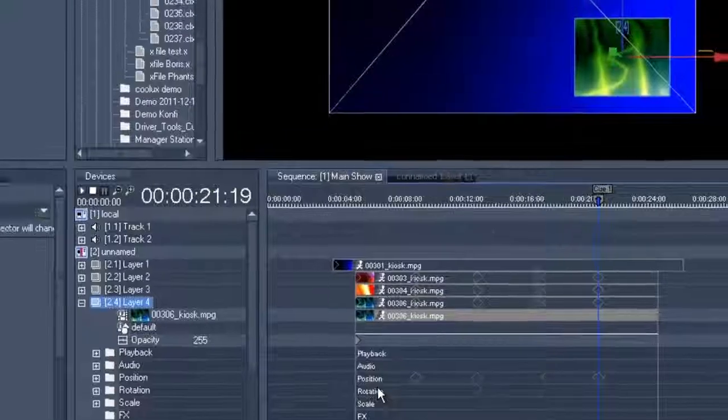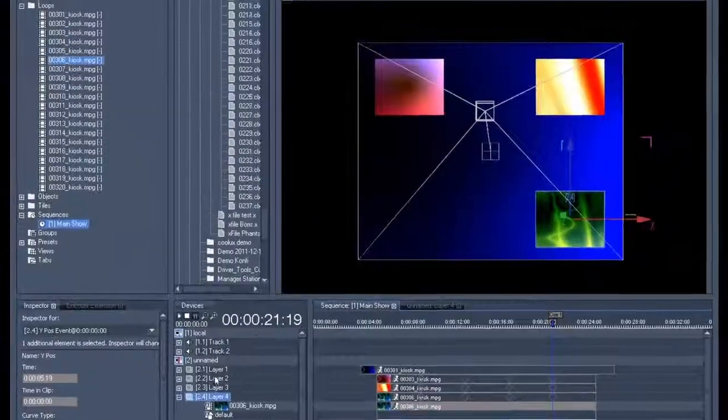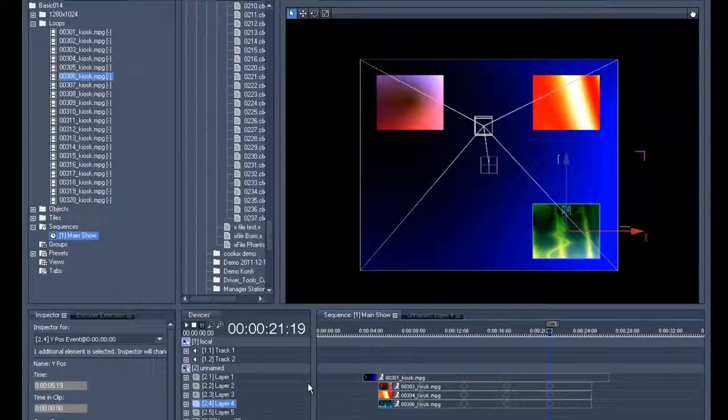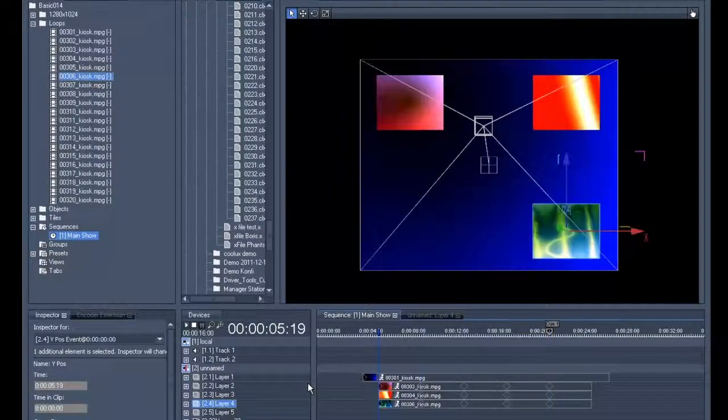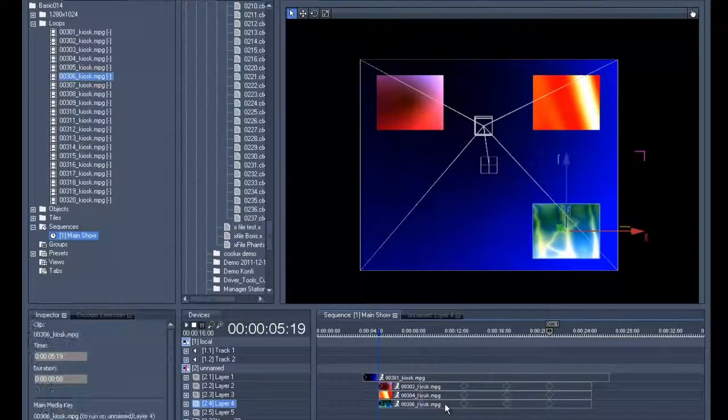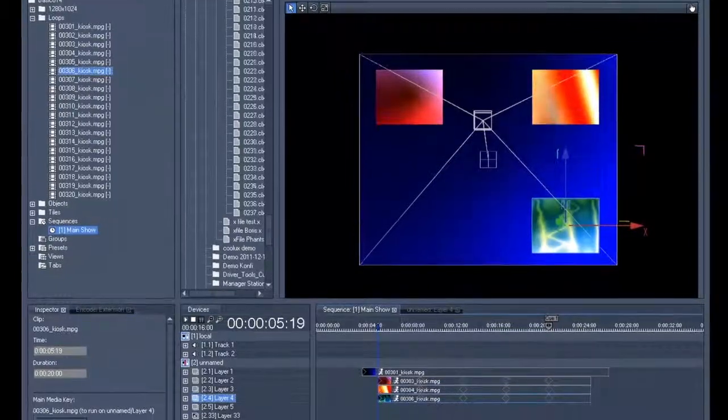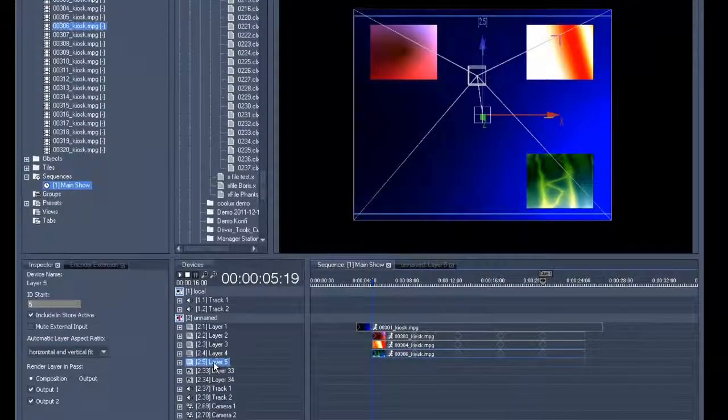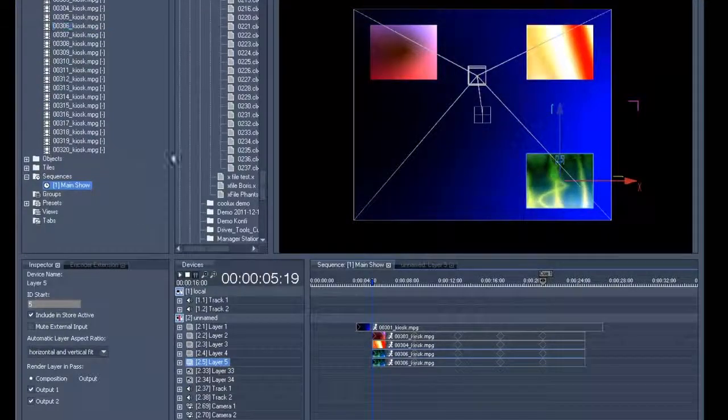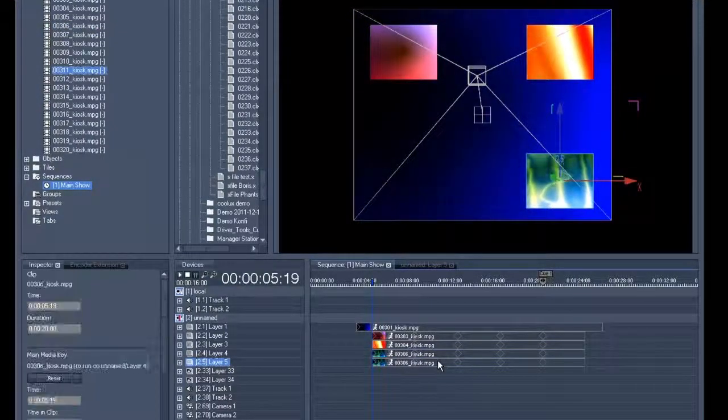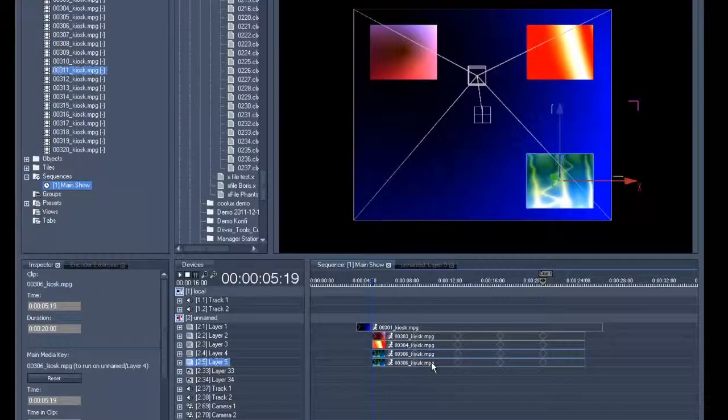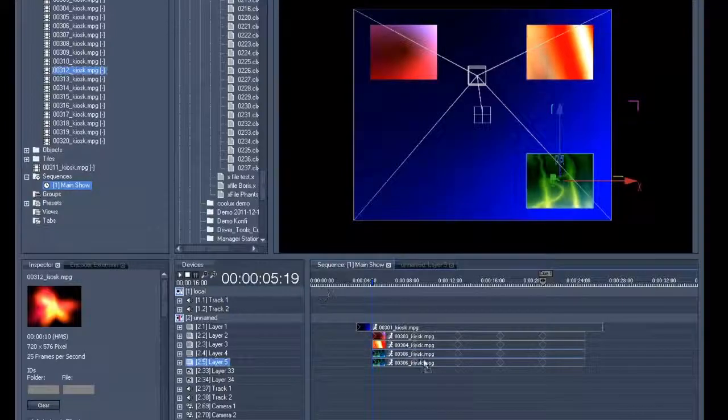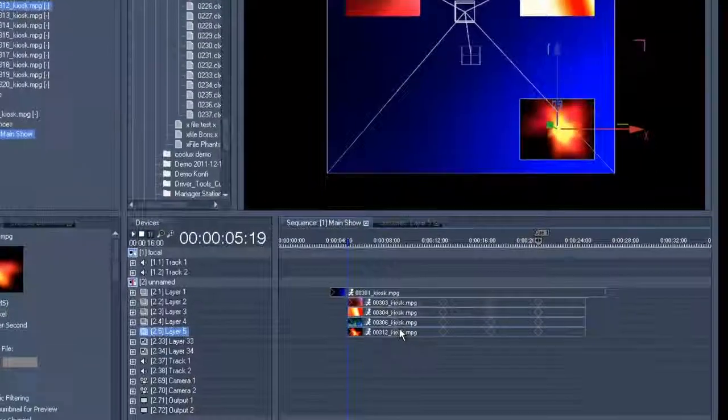After that we'll close the layer, and then for one last time we will copy the complete clip and we'll then add it to the next layer. Once we've done that, we will then change the content, we're making sure that we've got the right content there to avoid confusion, and we'll again open up the layer.